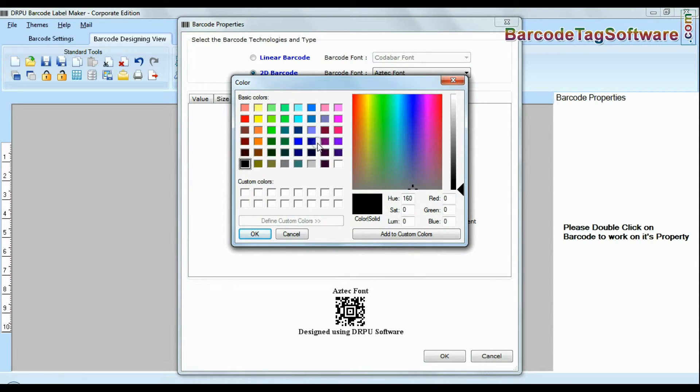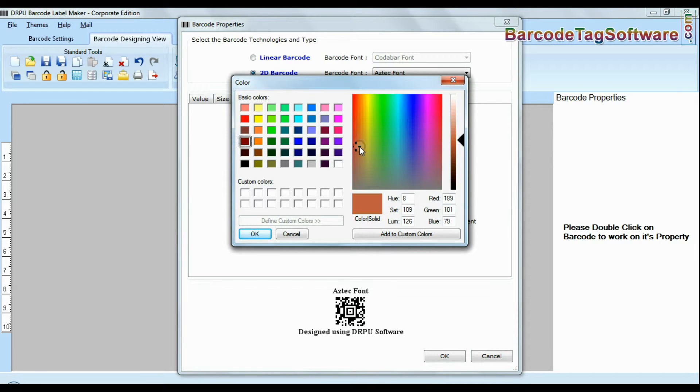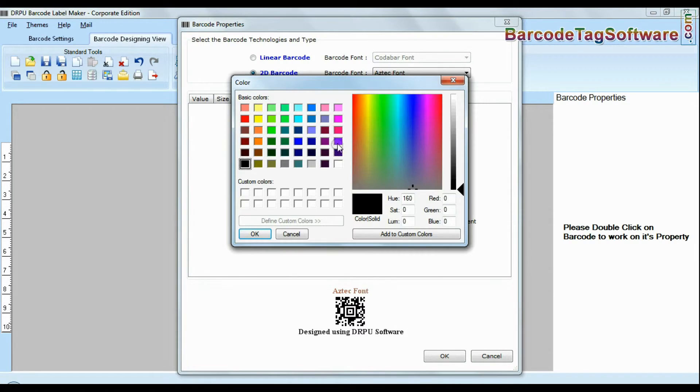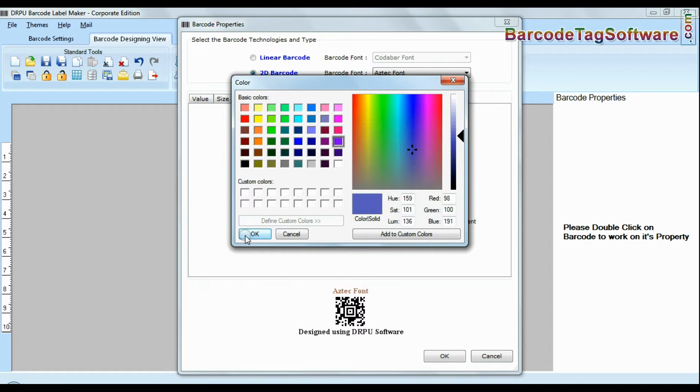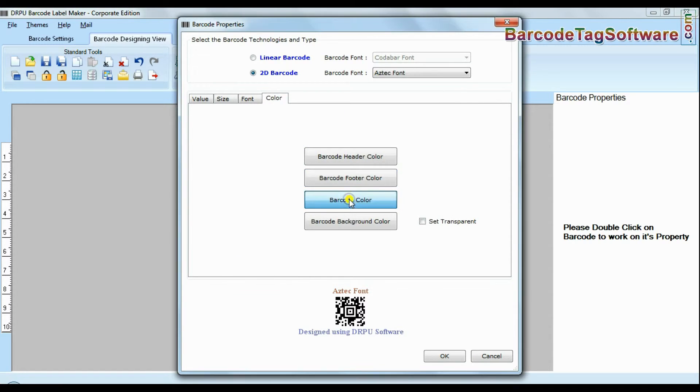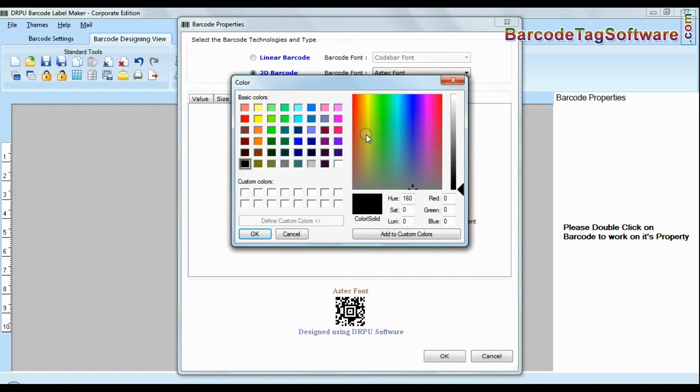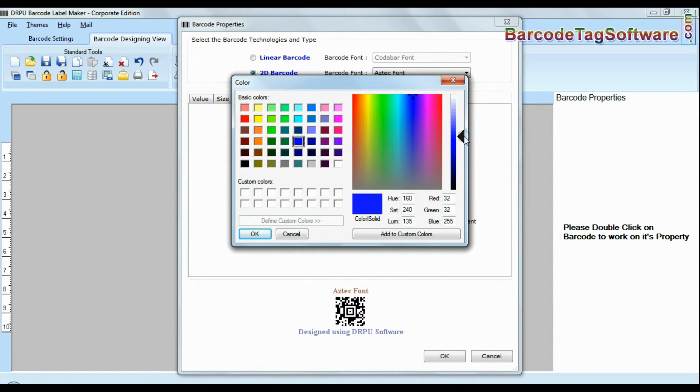Software offers enhanced features to change color of your barcode header and footer. Color of header and footer does not affect the readability of barcodes.